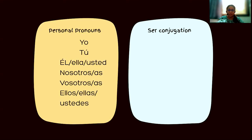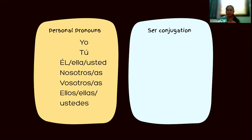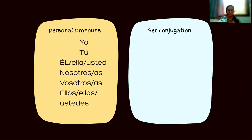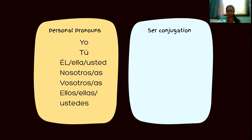We started with 'yo,' which is 'I.' Watch the first video for a full recap, or refer to your notes. 'Tú' is 'you' — in Spanish we have a formal and an informal 'you.' Informal is 'tú,' and formal, when talking to someone elder or someone who holds a title, is 'usted.'